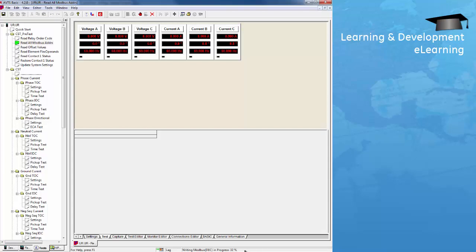Offset values are used to determine the offset of the multiple levels of a protection element — for example, phase IOC1, IOC2, phase TOC1, and TOC2. Flex operands are the operands used to assign to a protection element — for example, phase IOC1 pickup or operate.